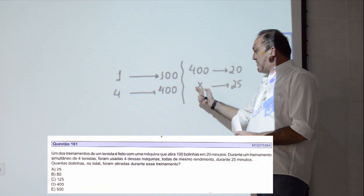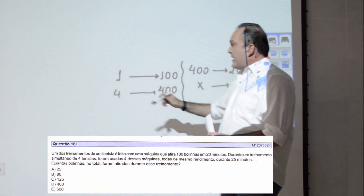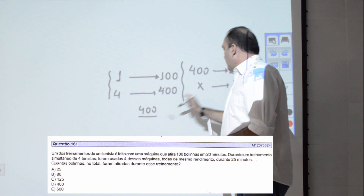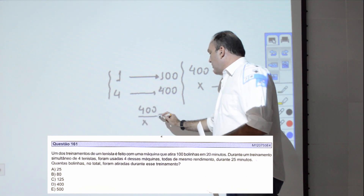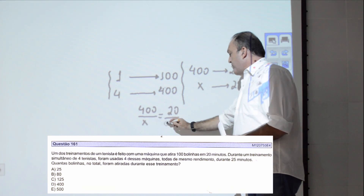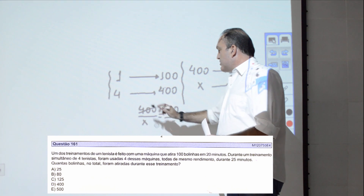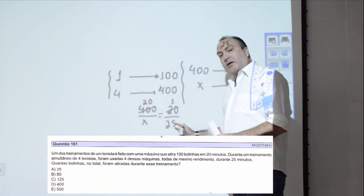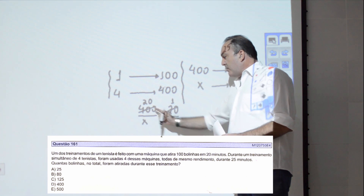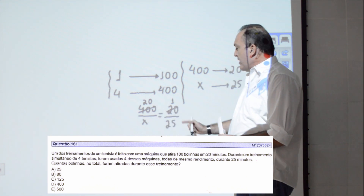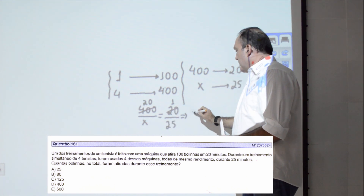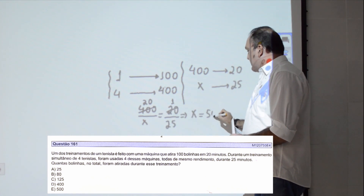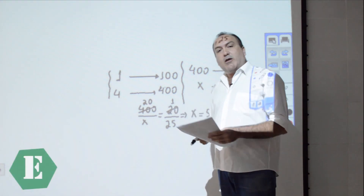Fazendo regra de três: 400/x = 20/25. Simplificando no retângulo imaginário — 400 por 20 dá 20, 20 por 20 dá 1 — fica x = 25 × 20 = 500. A resposta é 500 bolas, item E.